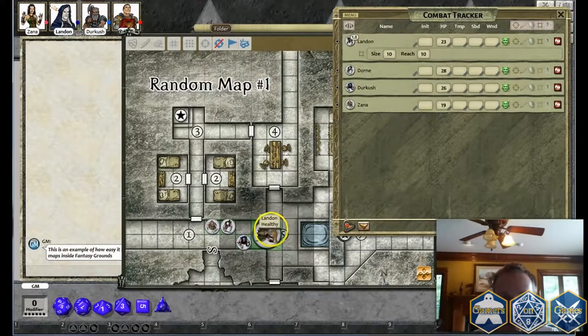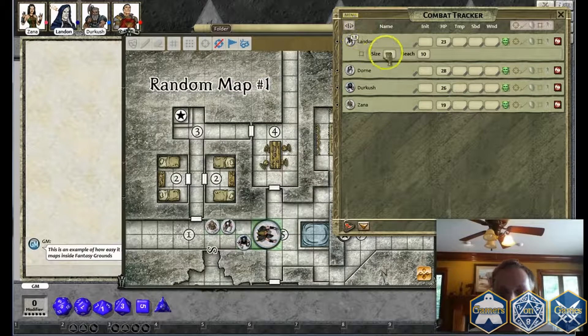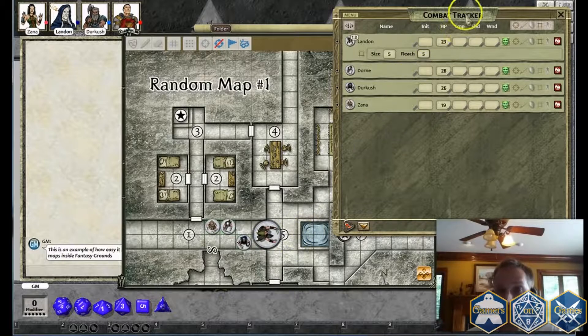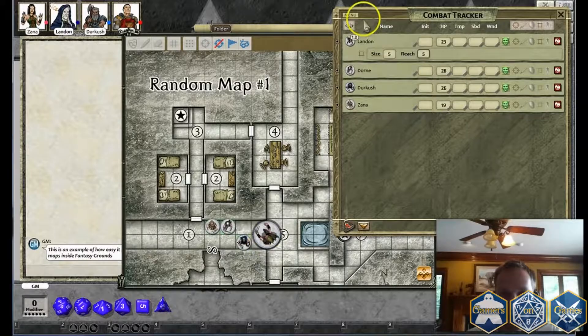That's a quick, short and sweet example of how to place your tokens and how to set your grid — it's really that easy. Let me shrink him back down.